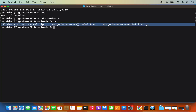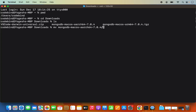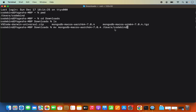Here is the folder we have extracted. We need to move this folder into our home directory. Write MV, then the name of your MongoDB folder, which is mongodb-macos-arc64-7.0.4, and then the destination path — /users/your-username. Once you're done, press enter. We are moving this folder from the downloads folder to our home folder.